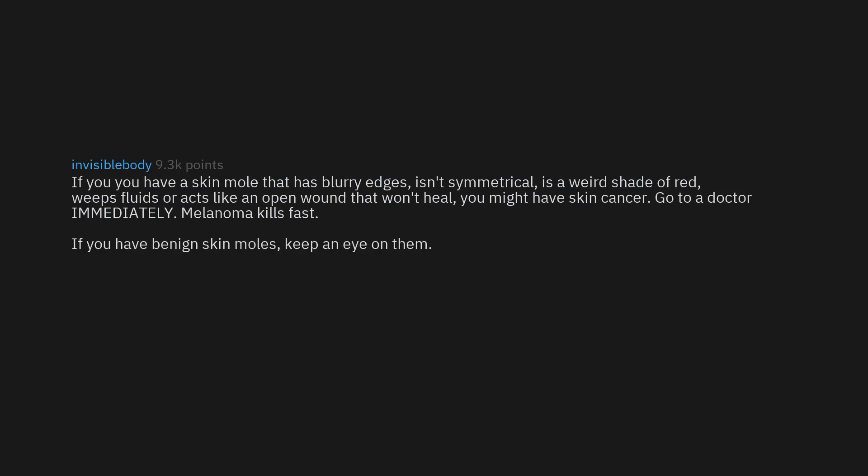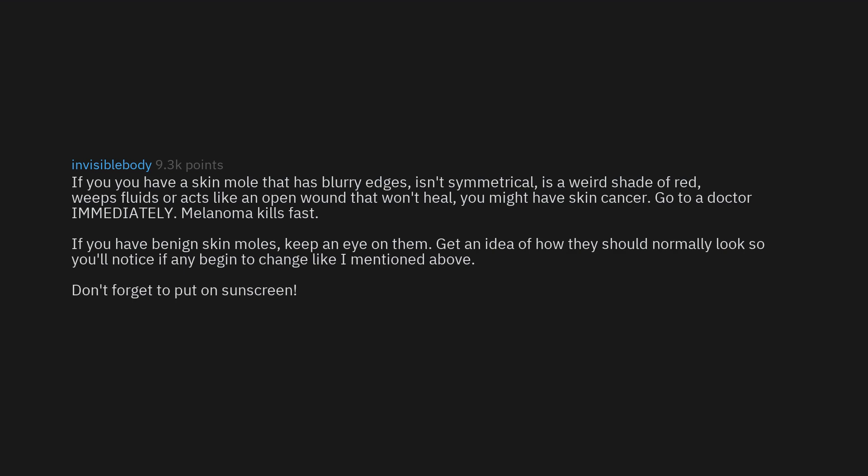If you have a skin mole that has blurry edges, isn't symmetrical, is a weird shade of red, weeps fluids, or acts like an open wound that won't heal, you might have skin cancer. Go to a doctor immediately - melanoma kills fast. If you have benign skin moles, keep an eye on them. Get an idea of how they should normally look so you'll notice if any begin to change. Don't forget to put on sunscreen.